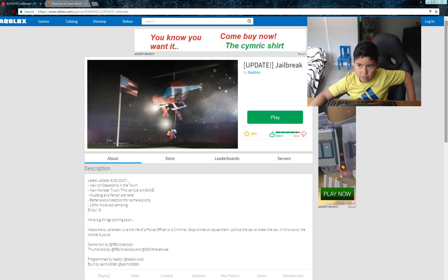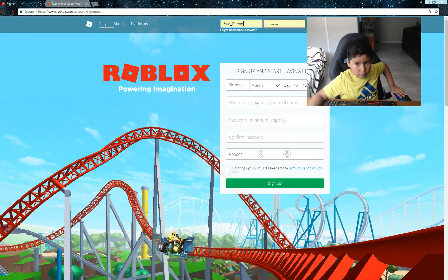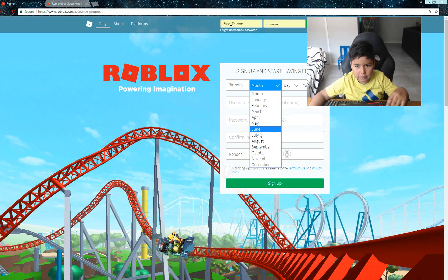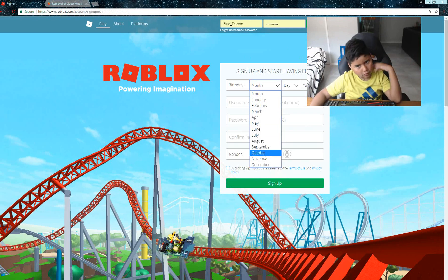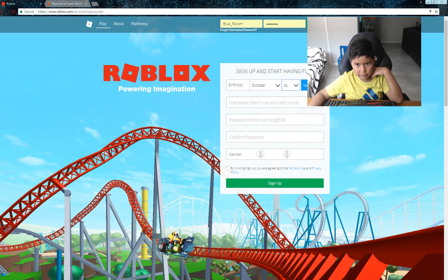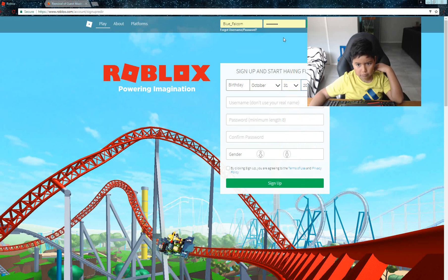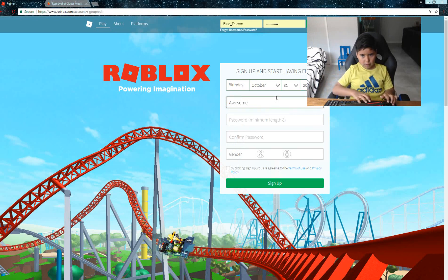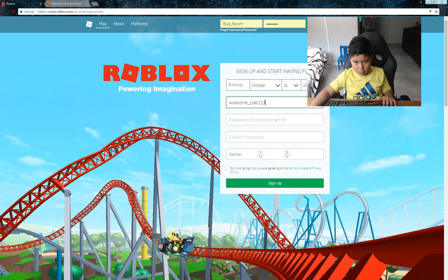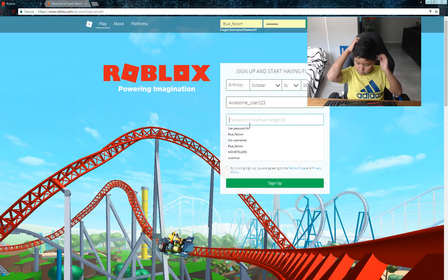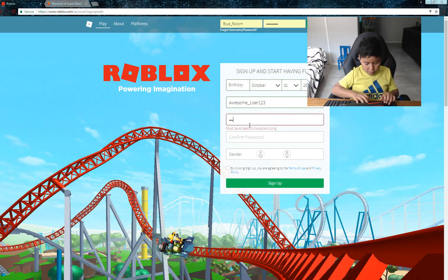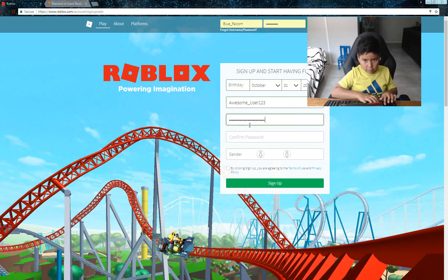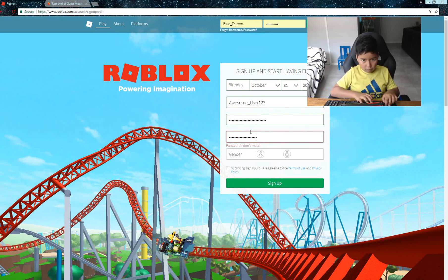You can take this account. I'm gonna just do a random birthday - October 31, which is Halloween, 2004. So username: awesome_user123. The password will be: I am awesome user I once was a guest.